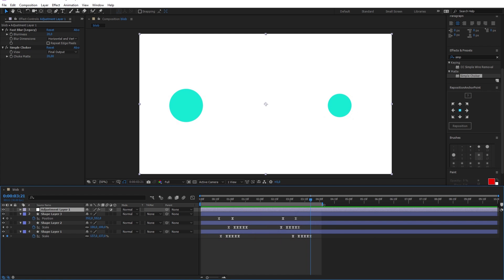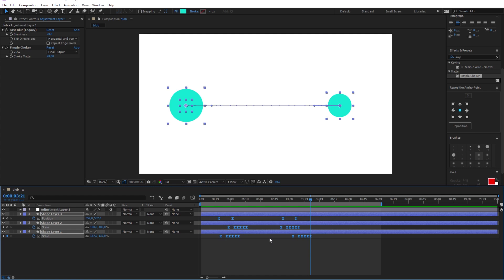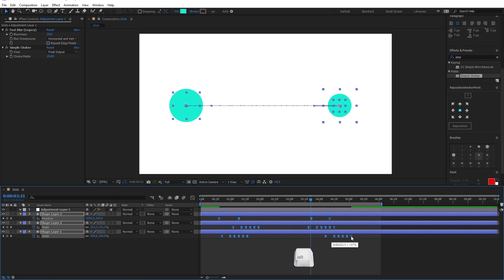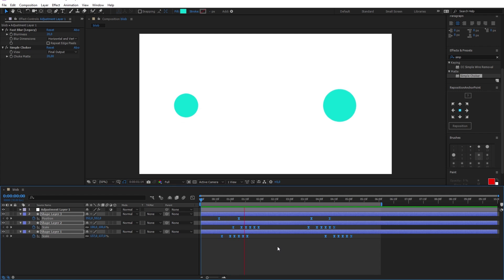I will just give it some more time here by selecting all the keyframes, and while pressing alt on the keyboard drag the last keyframe like that. And the final result looks as perfect as I wanted it to be.